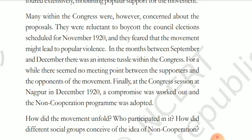In the months between September and December, there was intense debate within the Congress. For a while, there seemed no meeting point between the supporters and opponents of the movement. Finally, at the Congress session at Nagpur in December 1920, a compromise was worked out and the non-cooperation programme was adopted.